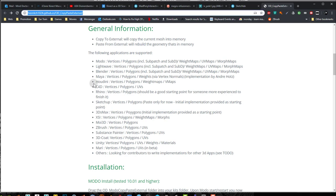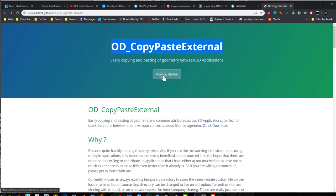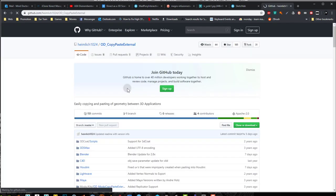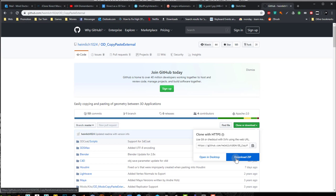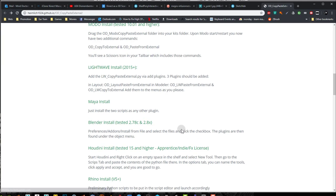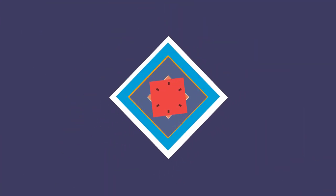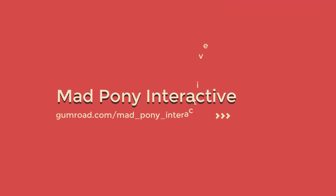That's the link right there. If you look in Google for this, OD underscore copy paste external, it should take you to the GitHub. And to download it you just press view on GitHub. Come here. Press download. And download the zip file. And just in the previous page you got instructions on how to install in the different applications. Okay. So without further ado let's start this playlist and start in the next video.